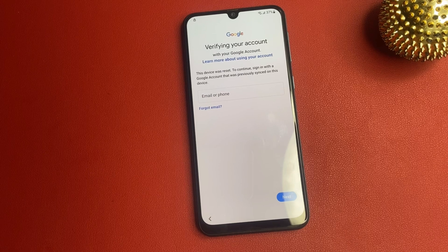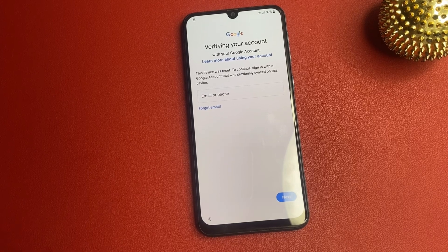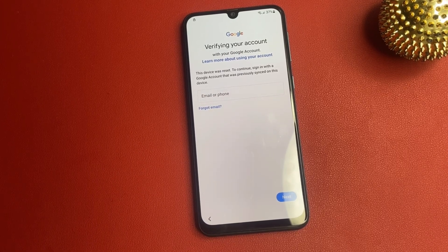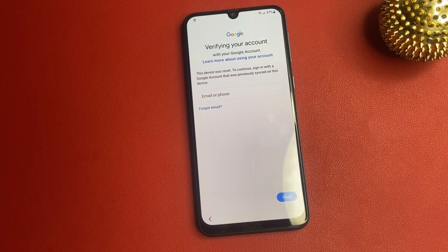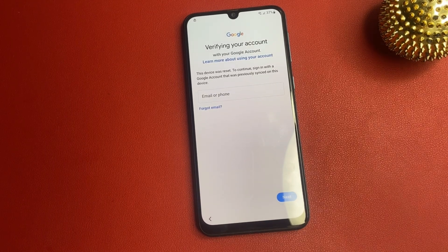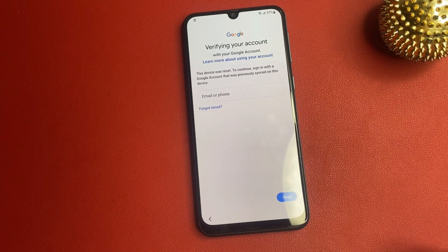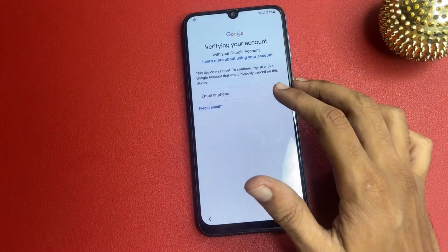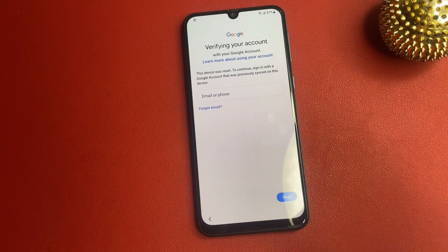Hello friends, welcome back to my channel. If you want to bypass the FRP page after reset without using a Gmail ID and password, this video is for you. In this video, I am going to show you how to bypass Google FRP without Gmail, without password.